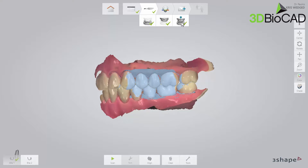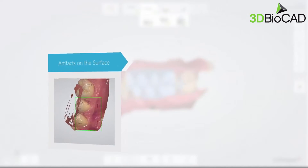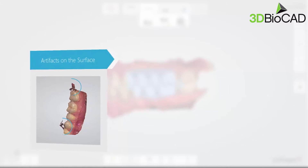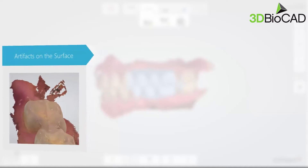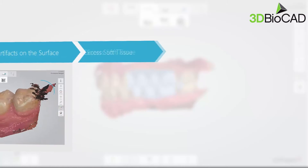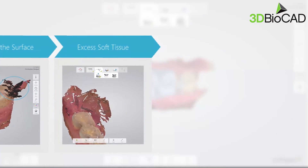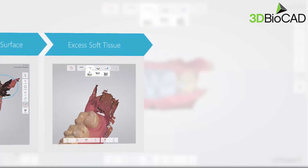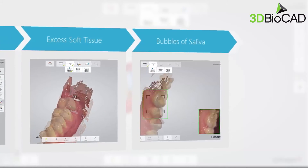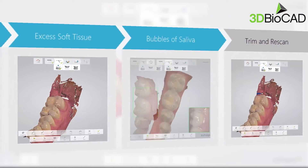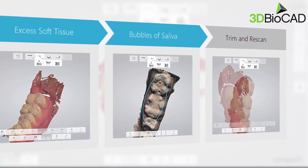When scanning the arches, there are a few things that will help you obtain the correct bite. First, avoid artifacts on the molar surface — these may result from soft tissue being scanned onto the teeth. Retract soft tissue from the teeth while scanning using, for example, a dental mirror. Second, avoid excess soft tissue at the back, distal of the last molars or large portions of sulcus to the cheek. Third, avoid bubbles of saliva being scanned onto the occlusal surface — dry the teeth before scanning. If you accidentally scan one or more of the mentioned artifacts on the teeth, simply trim away the artifact and re-scan that area.